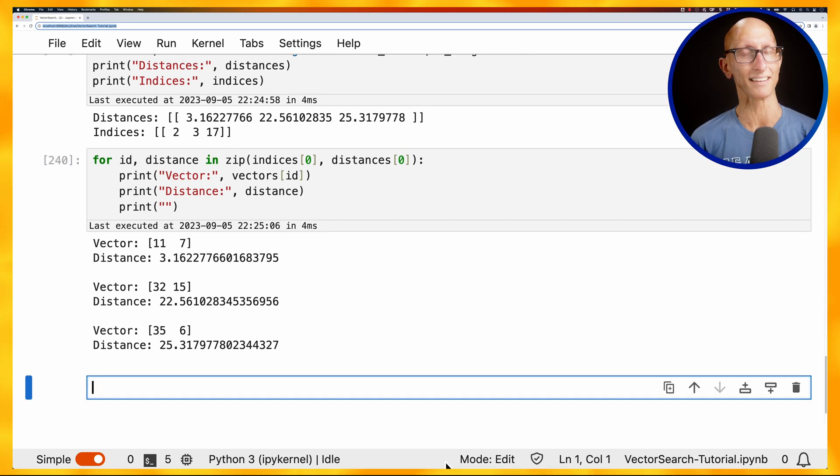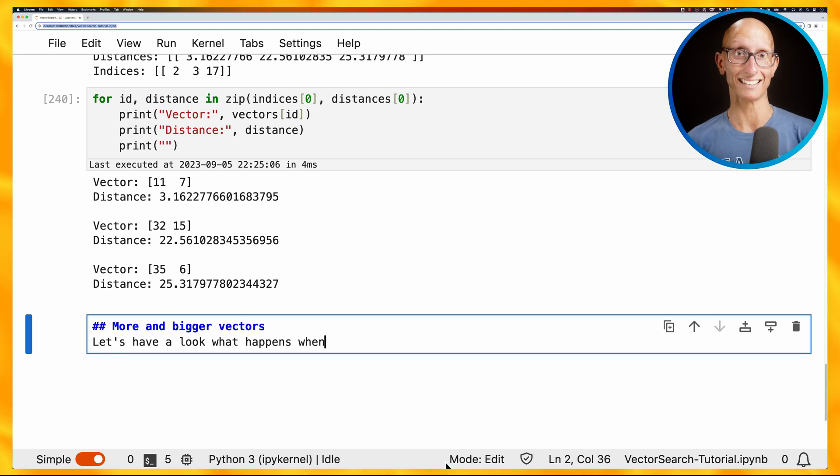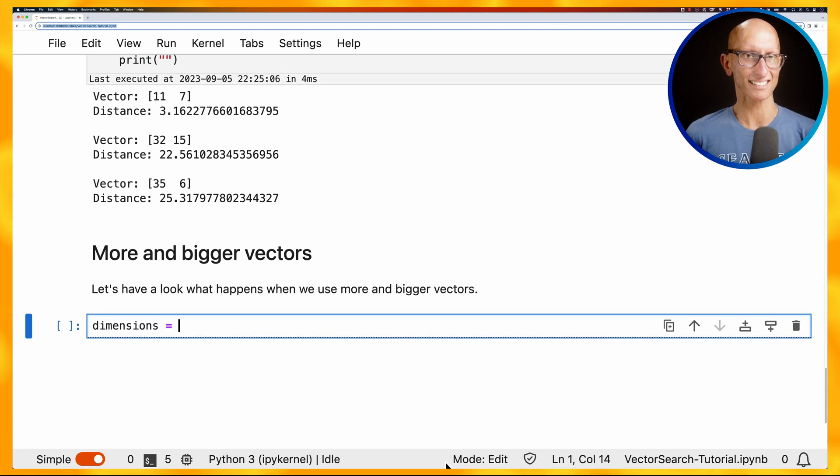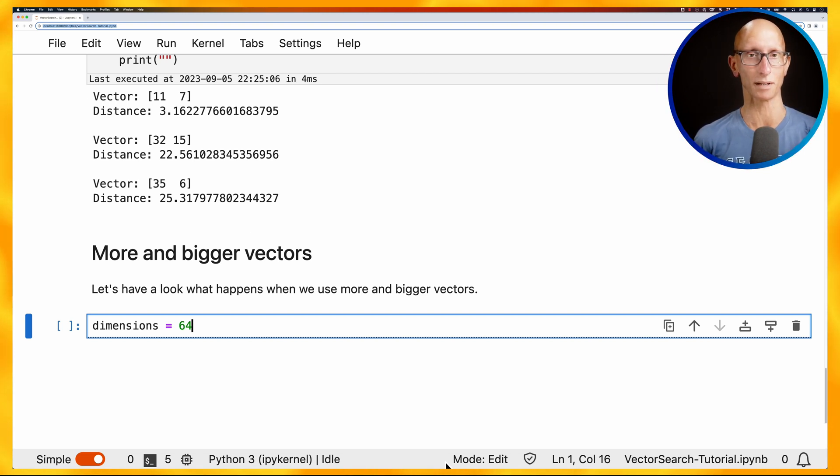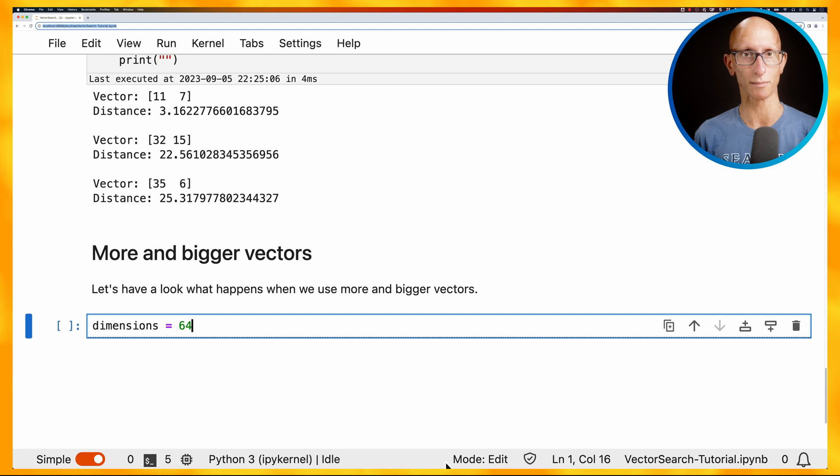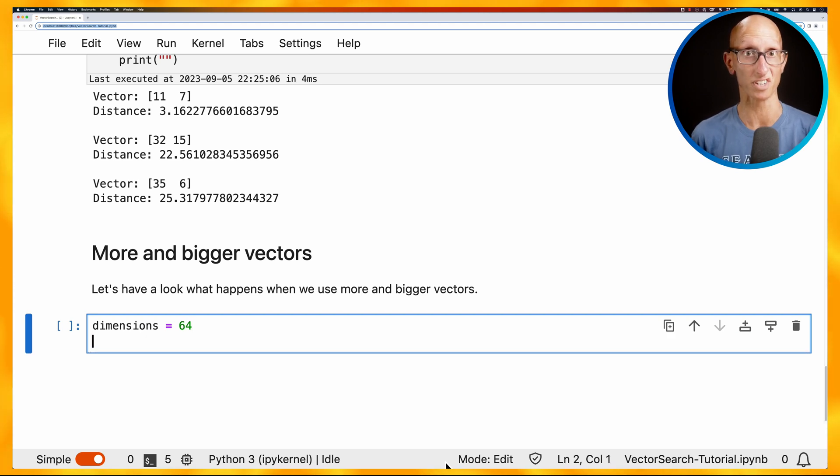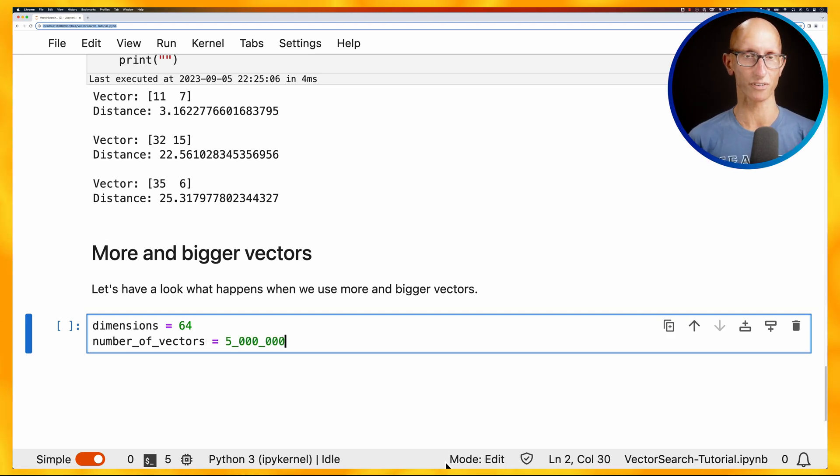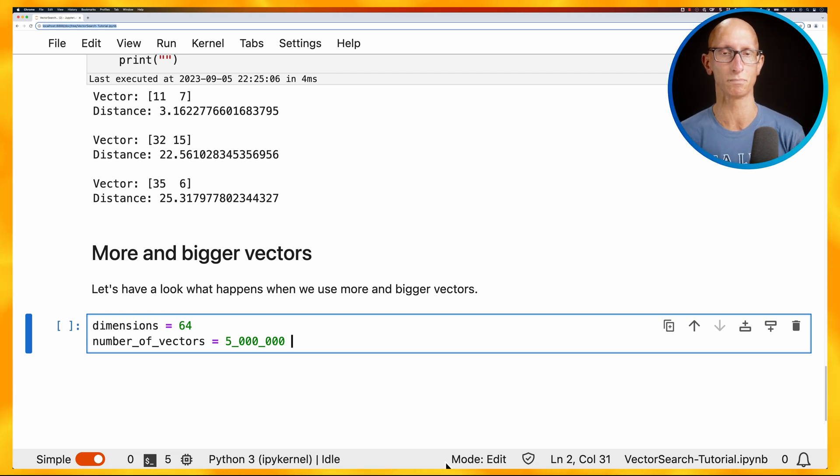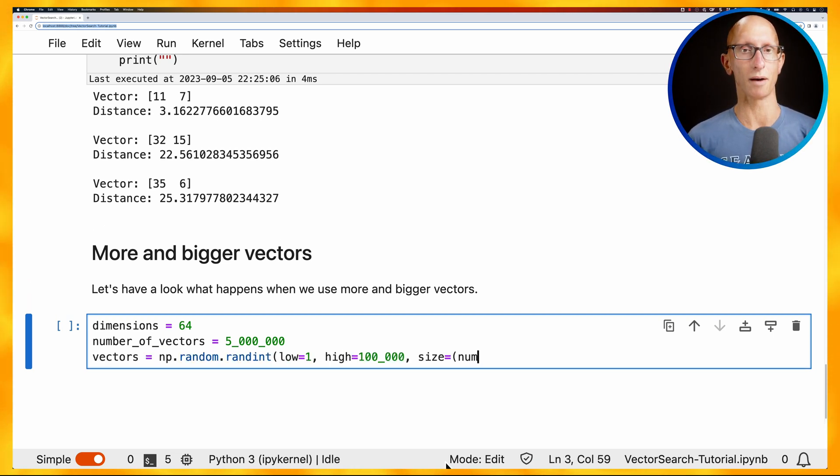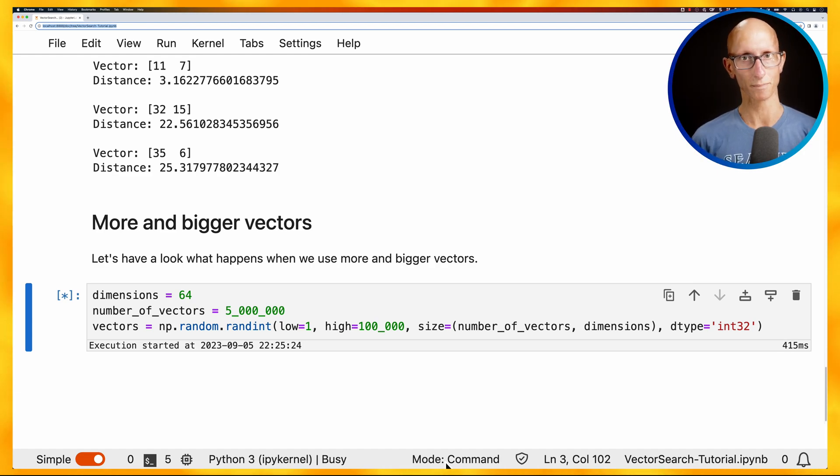Let's have a look at what happens if we use more and indeed bigger vectors. So we're going to create some vectors. This time we'll put a dimension, let's say 64. Now normally you'll be even bigger than this. So sometimes you see embedding algorithms will sometimes be using maybe more than 300 dimensions. But we'll go for 64 and let's create 5 million of them. So not too many, but enough to see what's going on. And then we'll use NumPy to generate some numbers for those vectors.